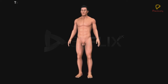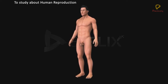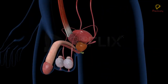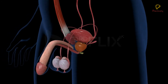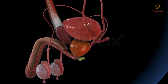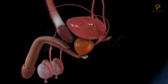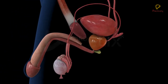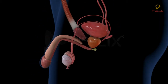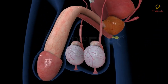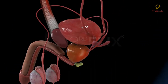Objective: to study about human reproduction, the male reproductive system up to testes. The male reproductive system, or the male genital system, consists of a number of sex organs involved in the reproductive process. The sex organs are located in the pelvic region. They include a pair of testes along with the accessory ducts, glands, and the external genitalia.